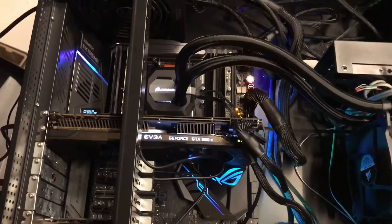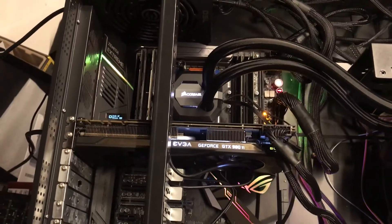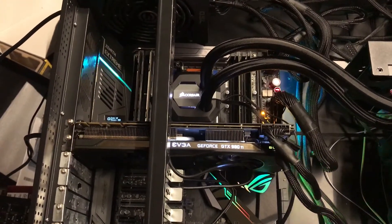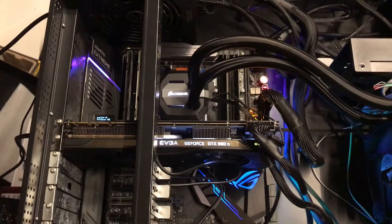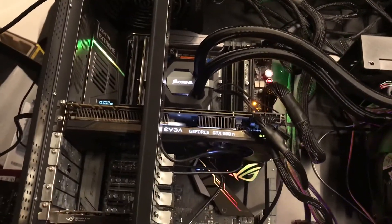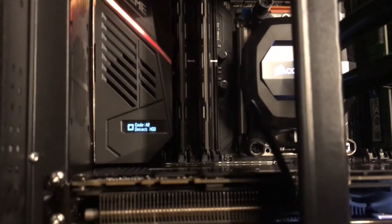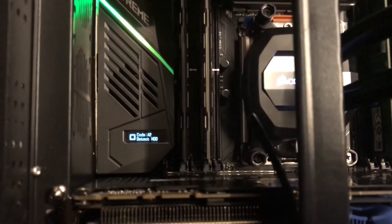This is also the ASUS Zenith Extreme motherboard. I'm loving this OLED display over here, really nice.